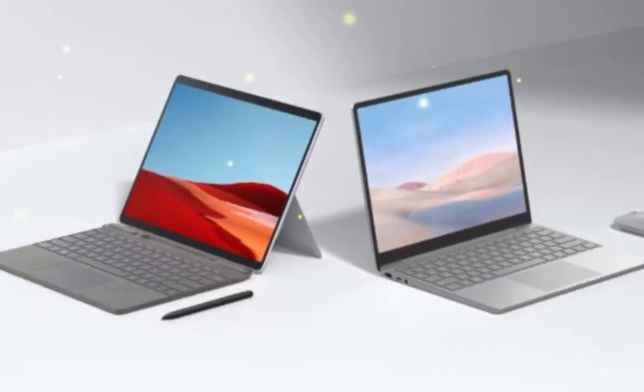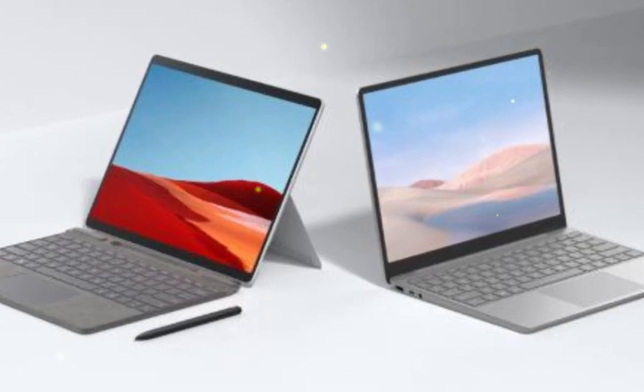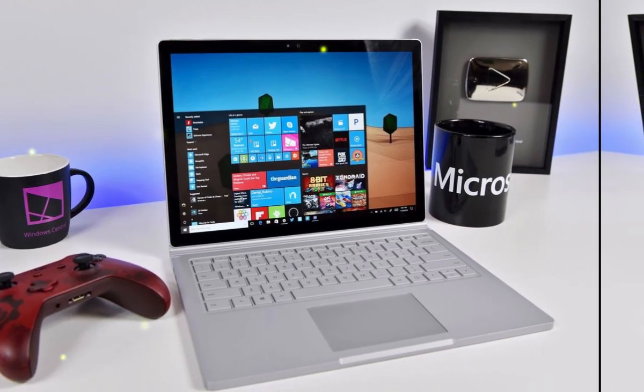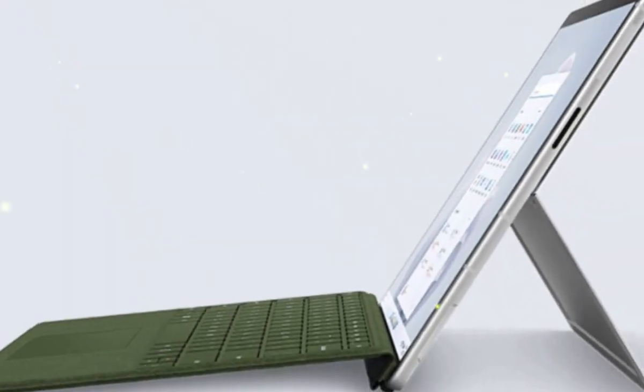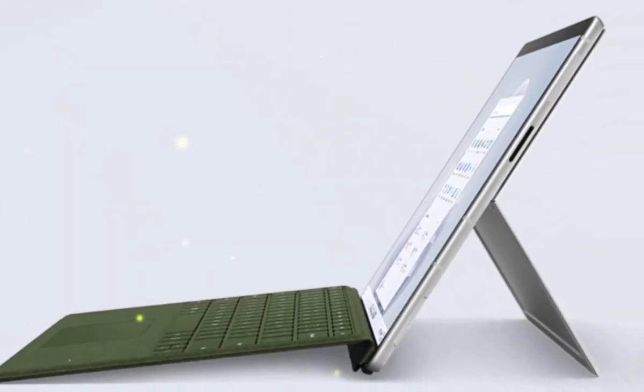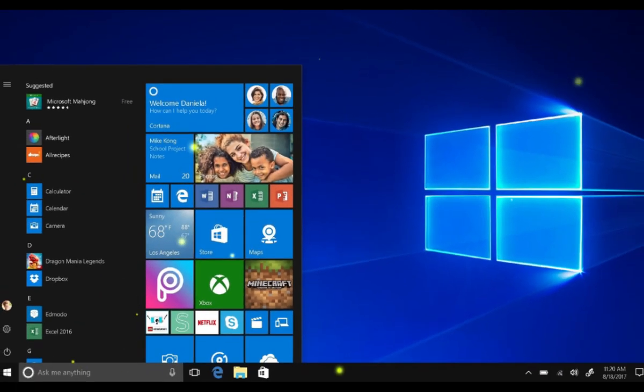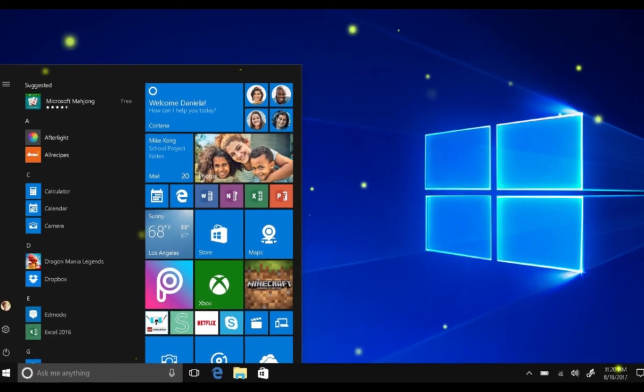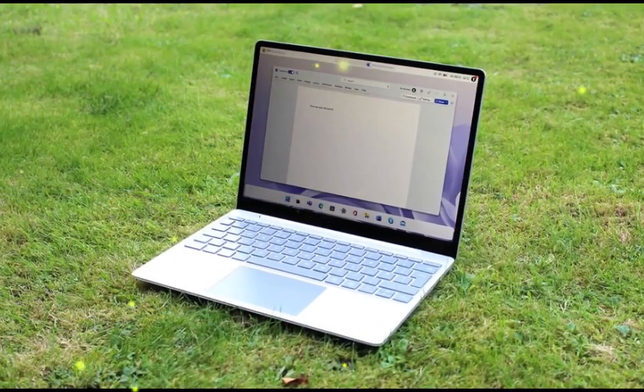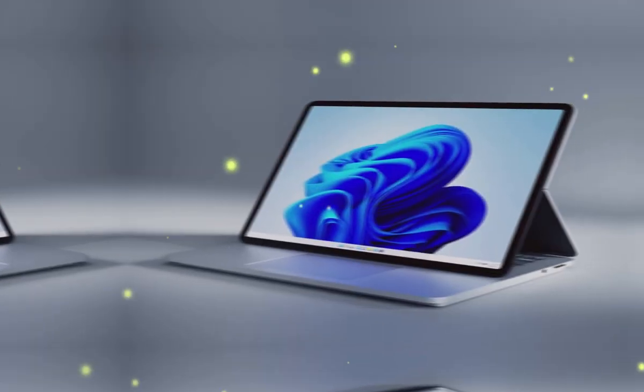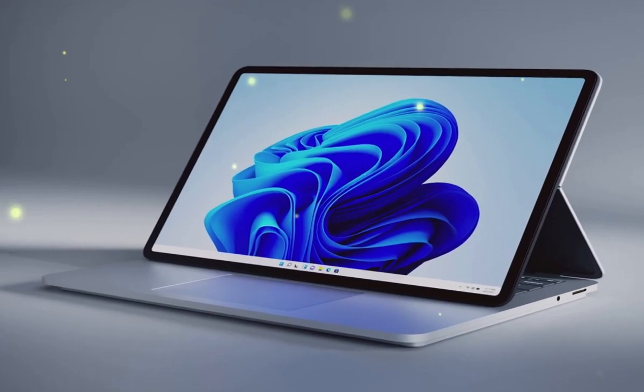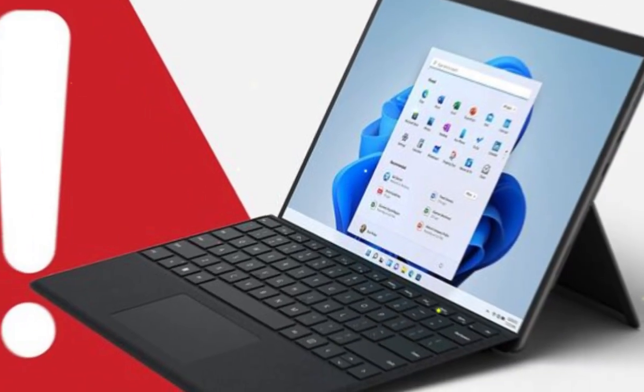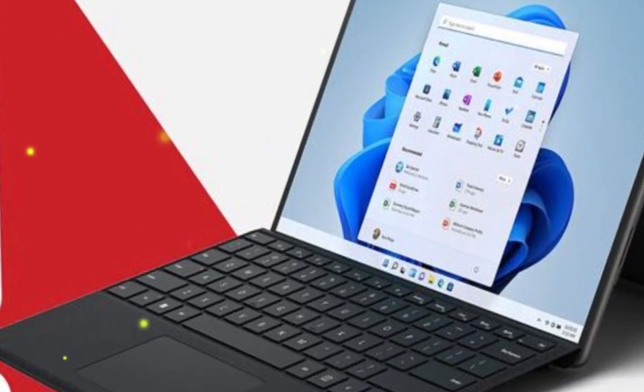In this video, we explore the latest rumors and leaks surrounding Microsoft's upcoming operating system. Will Windows 12 revolutionize your computer experience in 2025? From improved performance to exciting new features, we dive into what you can expect from this highly anticipated update. Whether you're a PC enthusiast or just curious about the future of computing, this video is for you. Get ready to discover the possibilities of Windows 12.